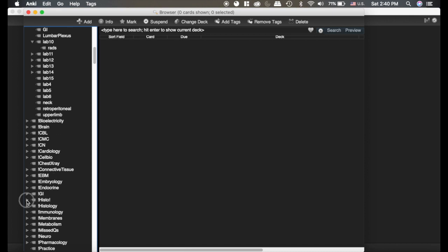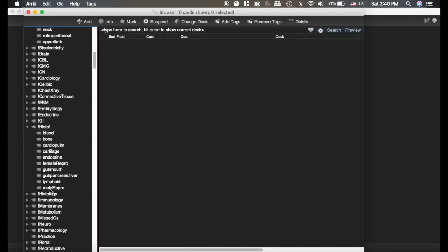Or under Histology, I've organized them into what type of histology. So it just keeps you more organized. I like it. Again, not necessary, but that's what the hierarchical tags does.